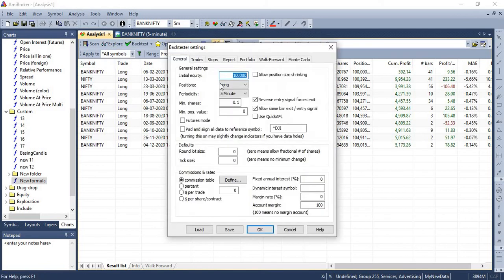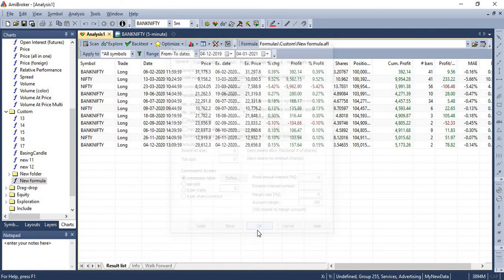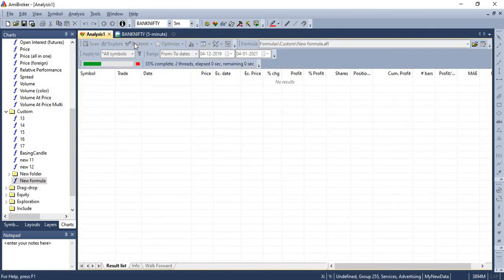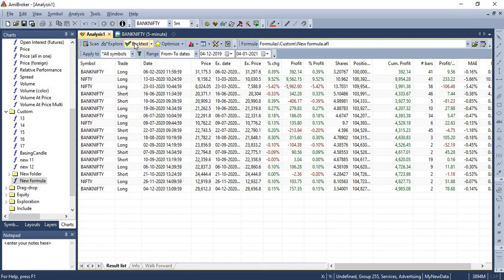You can just play around these settings. For example, currently, we are trading only longs. If you want short trades also, you can very well do that. You can try backtesting the strategy on multiple time frames to arrive at the optimal solution. Likewise, you also can play around the targets and stop losses to ensure that you optimize the strategy before you use it.